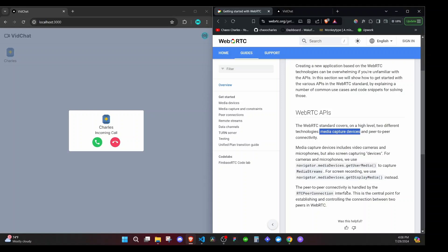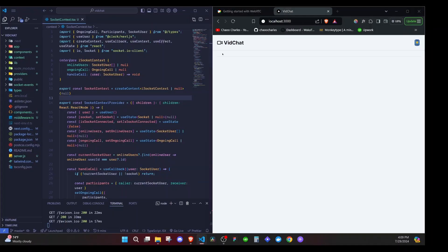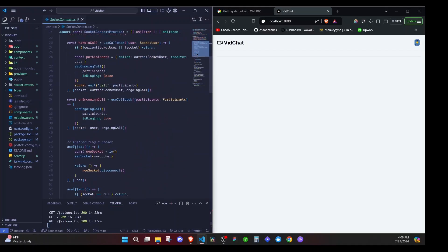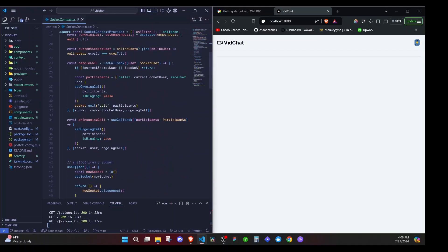You can go through these docs for more information about WebRTC — just search for WebRTC and you'll find all this. To capture the media we have the method `getUserMedia`, and also for screen recording we have `getDisplayMedia`. Now, first things first: when we click on an online user we will be calling this particular function `handleCall`.